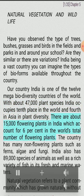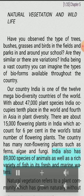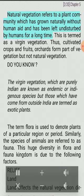There are about 15,000 flowering plants in India which account for 6% of the world's total number of flowering plants. The country has many non-flowering plants such as ferns, algae and fungi. India also has 89,000 species of animals as well as a rich variety of fish in its fresh and marine waters.